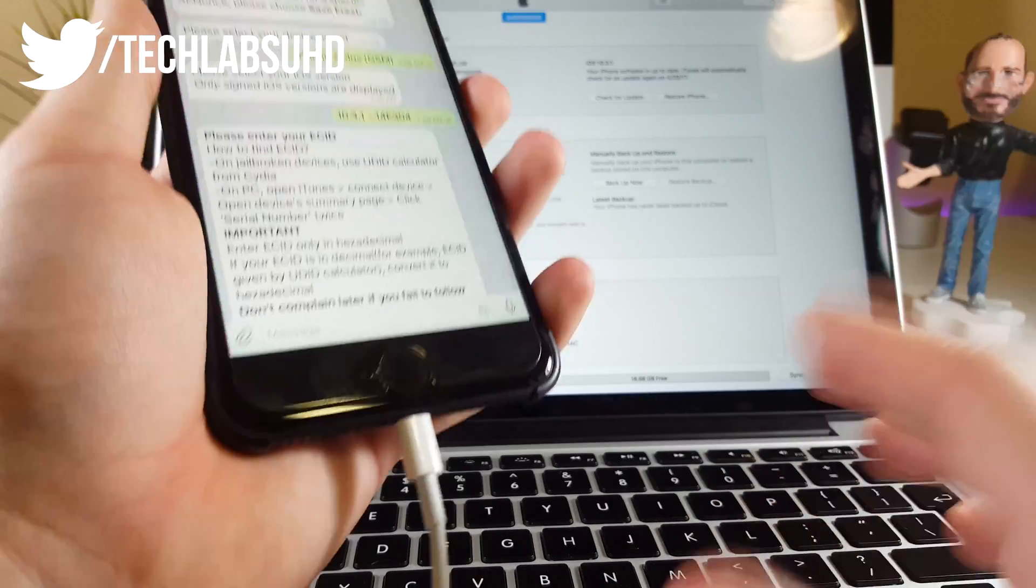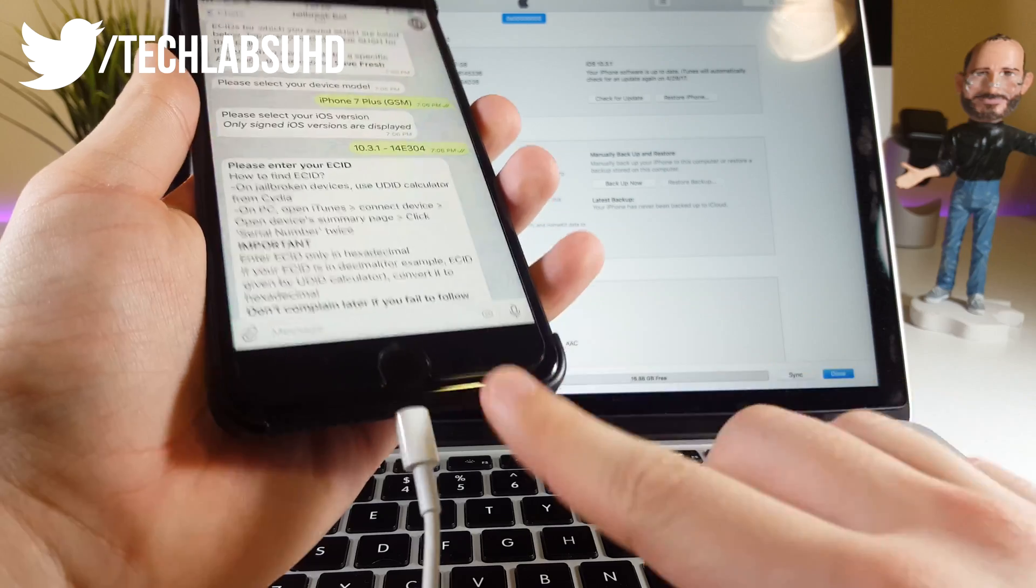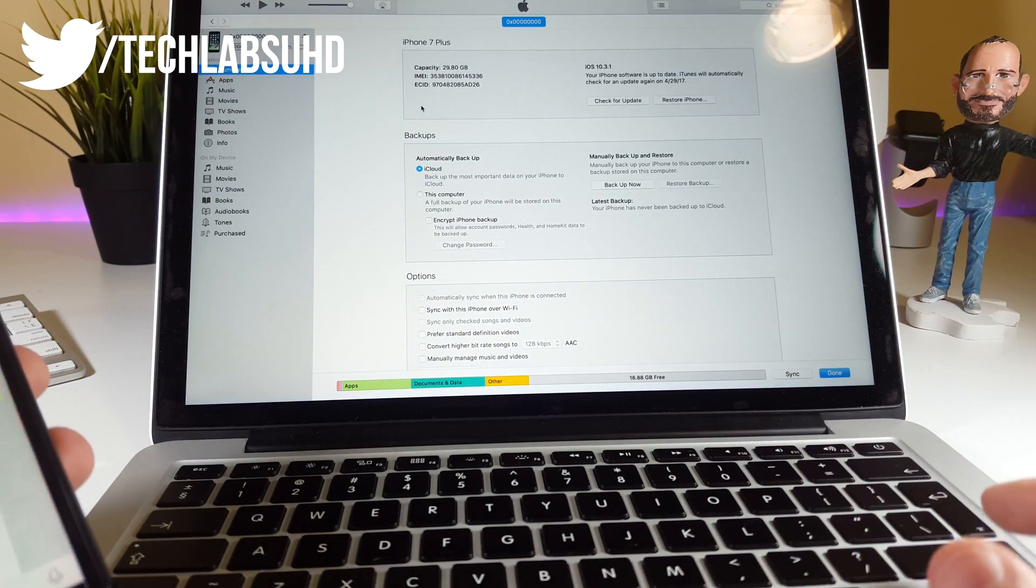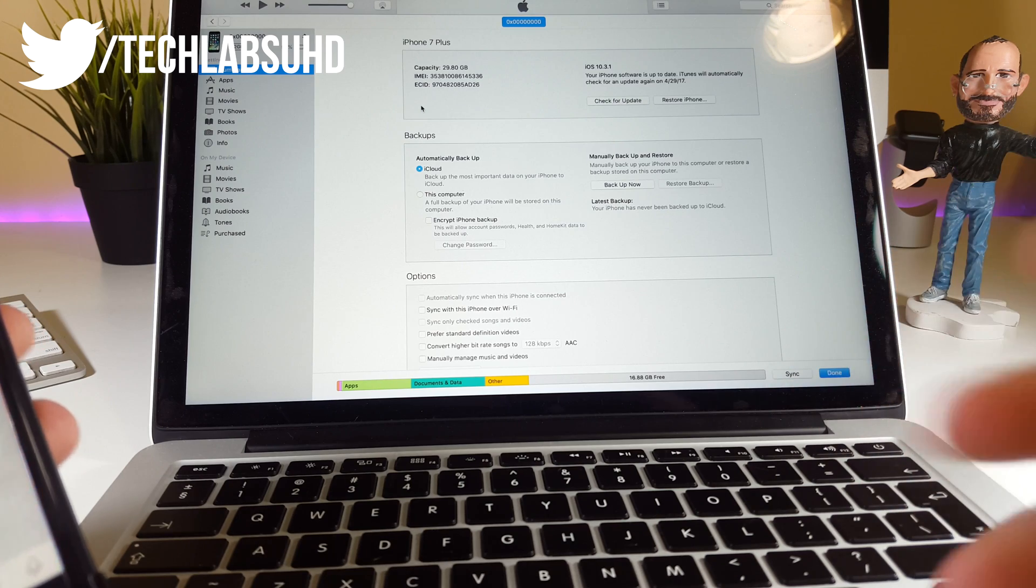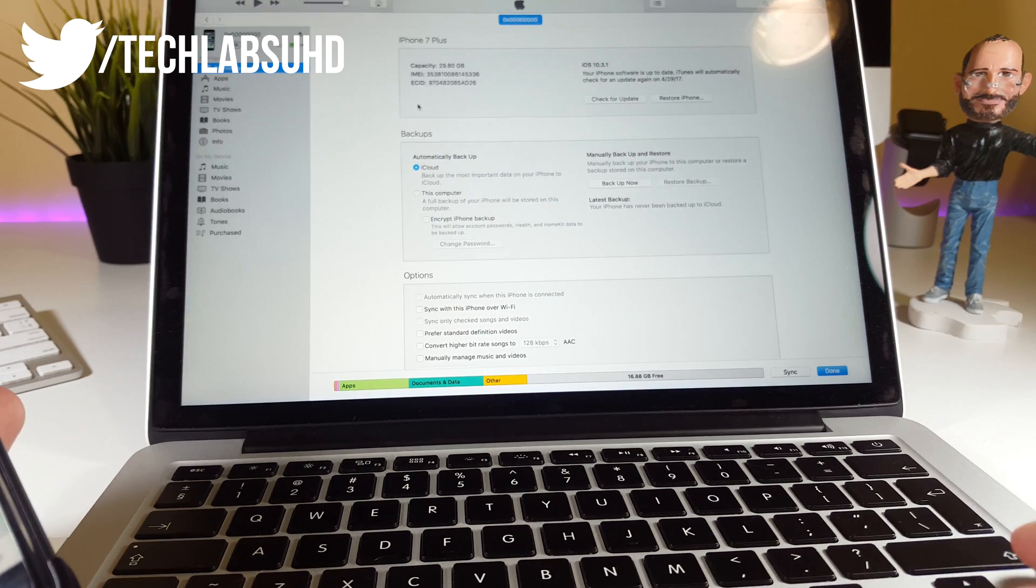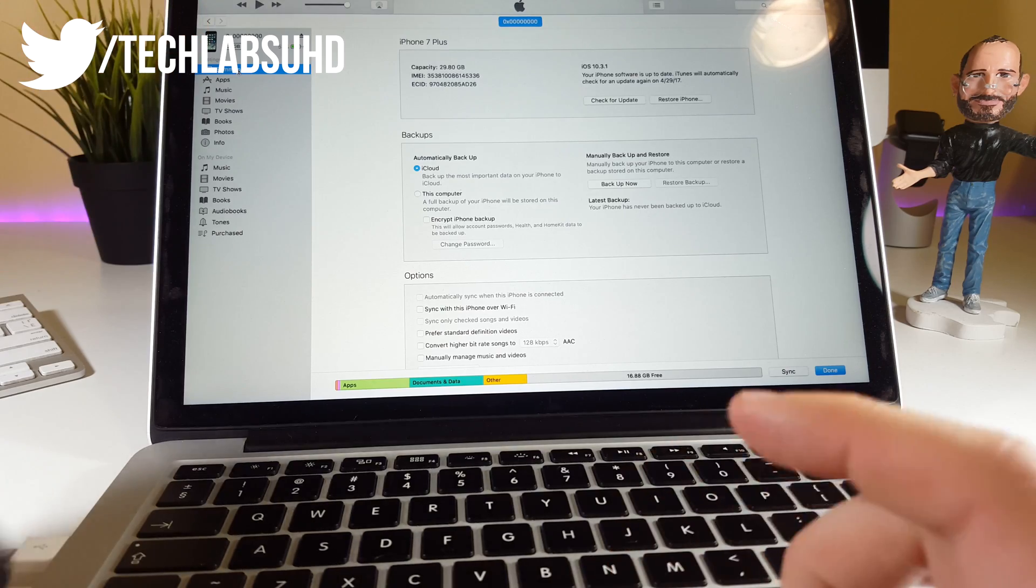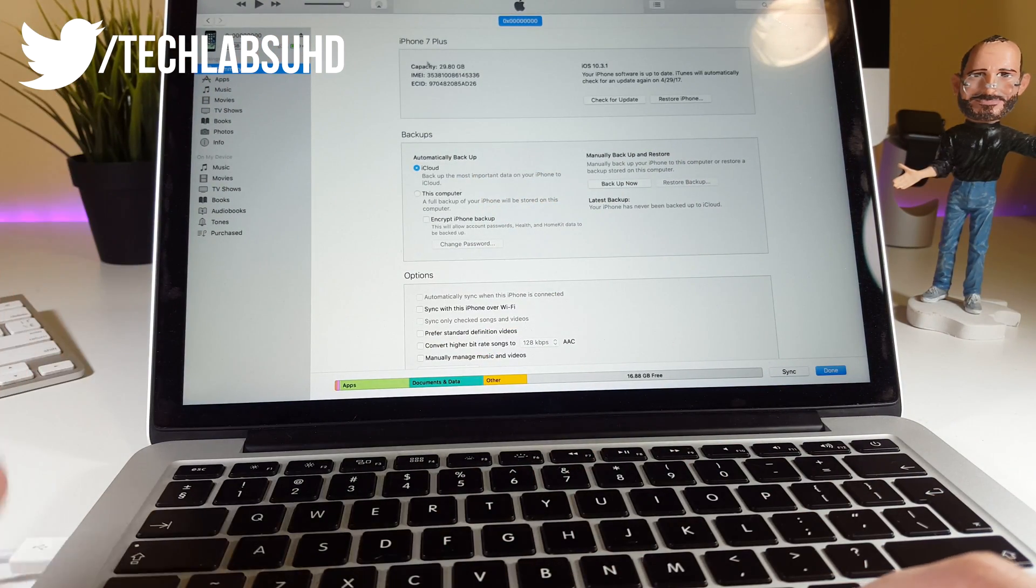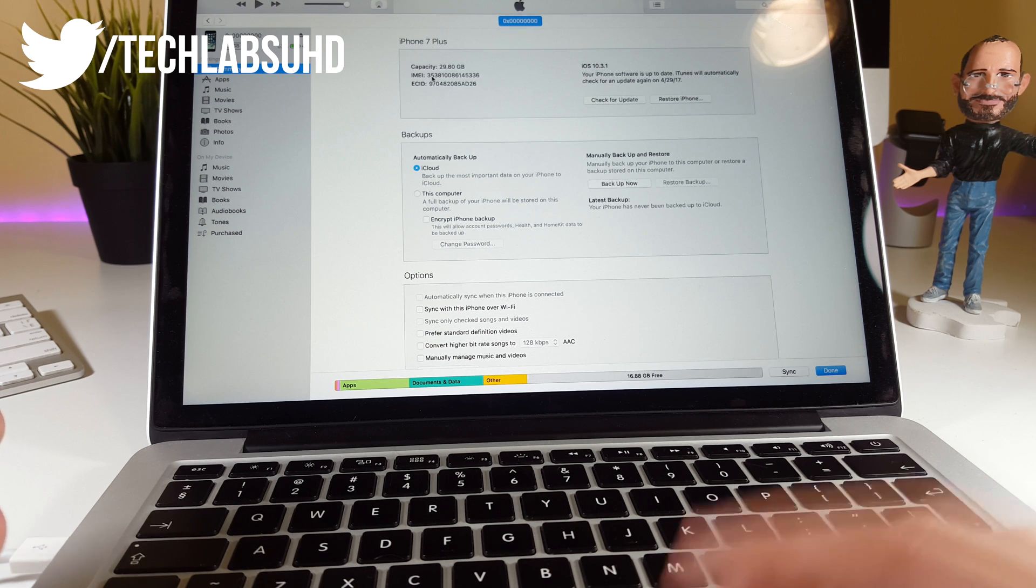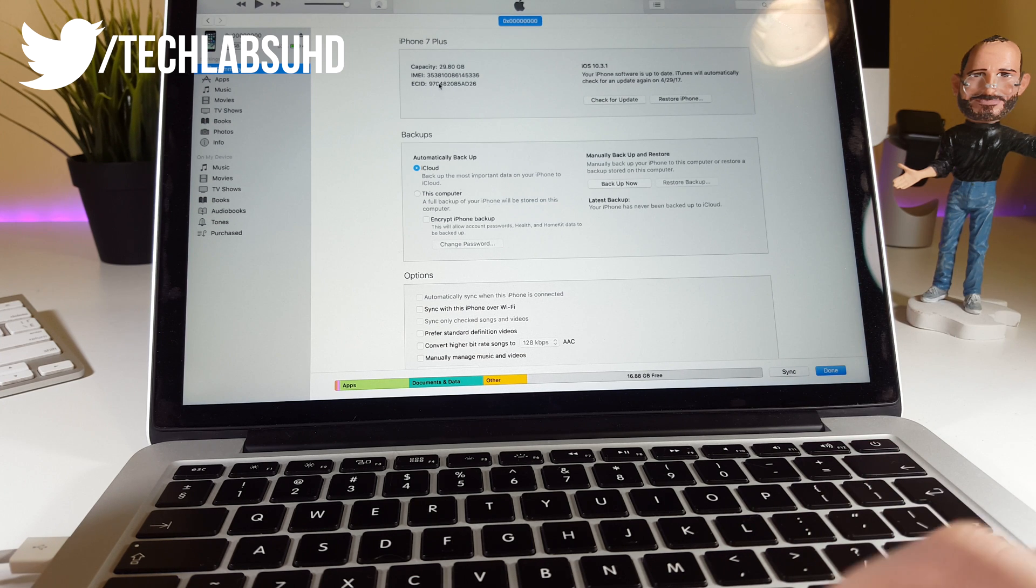At this point, I want you to grab a computer, connect your device, and install the latest version of iTunes. It doesn't matter which computer—iTunes is available for PC as well. Go into the Summary tab once you launch iTunes. Make sure it's connected. You'll see three strings: capacity, IMEI or something similar, and the ECID or another number.